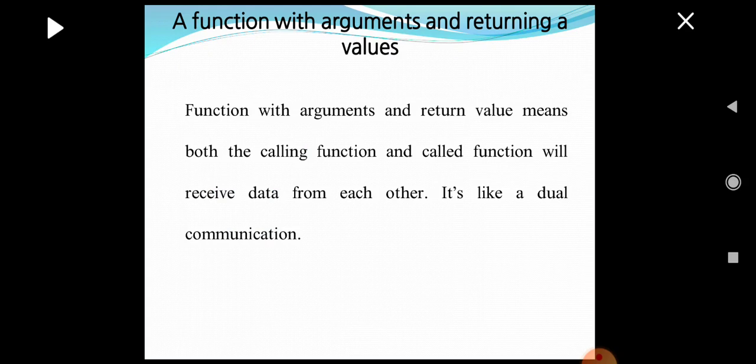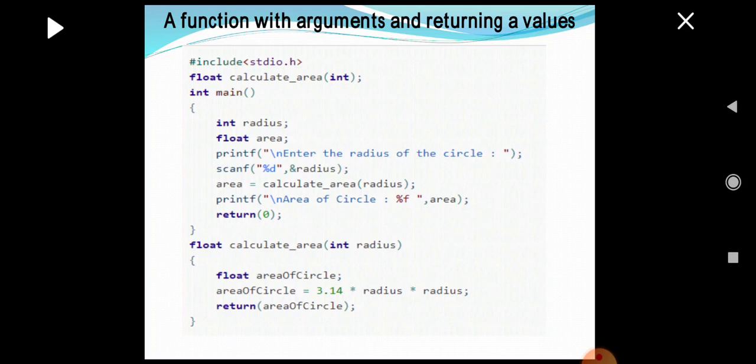The next prototype is a function with arguments and returning a value. A function with arguments and return value means both the calling function and called function receive data from each other — that is, they have mutual two-way communication. This program has a function named calculate_area which has arguments and also returns the final value stored in the variable area_circle. It has both a list of arguments and a return type.